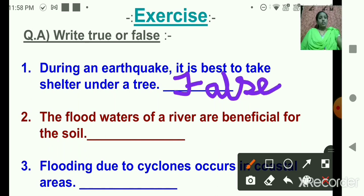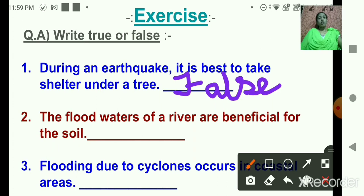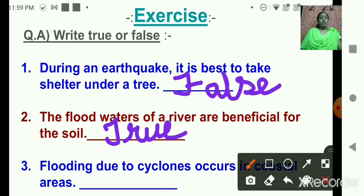If your answer is incorrect — if you have written true — no matter, just erase it and write the correct answer, that is false. Erase your answer and write false, or put a strike if you have written with pen, and then write the correct answer. Next: the flood waters of a river are beneficial for the soil. Yes, the statement is correct — so this statement is true. True: T-R-U-E. See the spelling and write it correctly, don't write T-U-R-E.